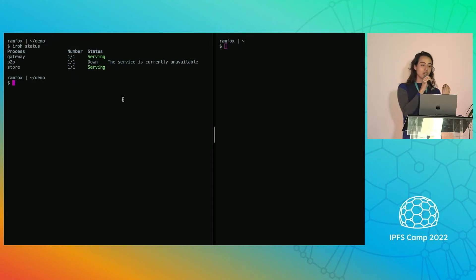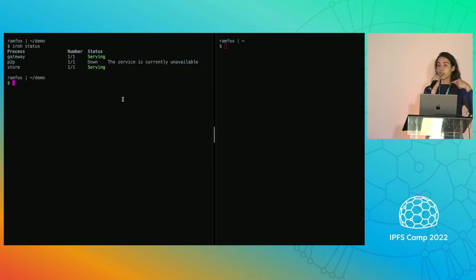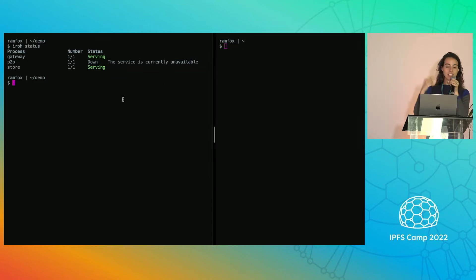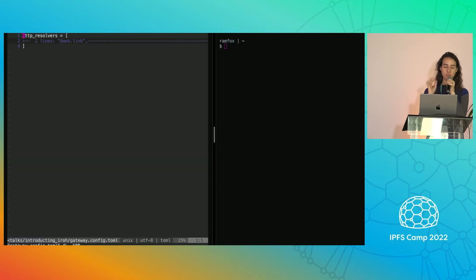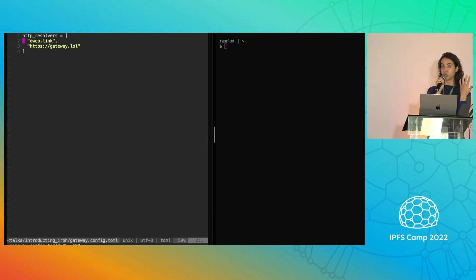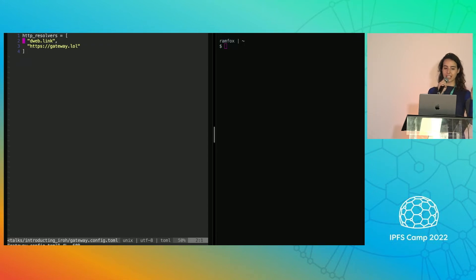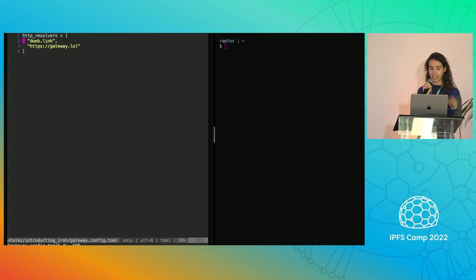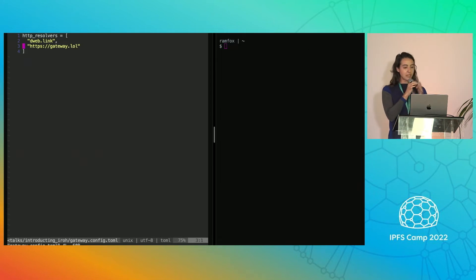Well, our gateway is configured to race different gateways. And instead of having to go through the peer-to-peer network here, we were racing between dweb.link and our own gateway, gateway.lol, which I'm very happy we have that URL.